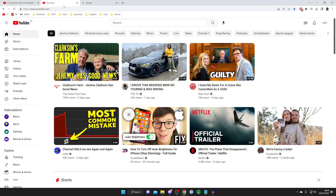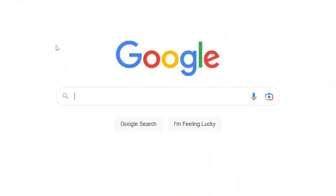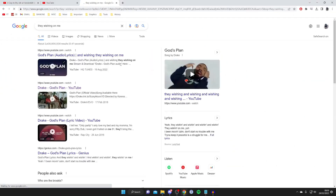Another way you can find a song used in a YouTube video is to listen to the lyrics if the video has some, and try to find a lyric you can search for. For example, I was watching a video and a song came on which I wanted to find the name of, and I identified a lyric saying 'they're wishing on me' or something along those lines. So then I'd type that into Google — 'they wishing on me' — and hit enter.